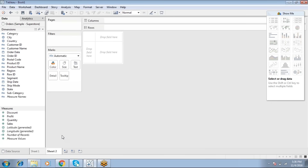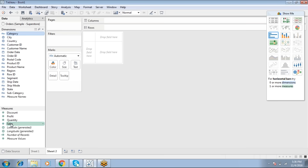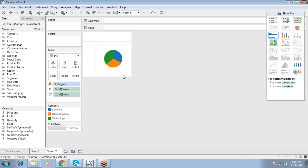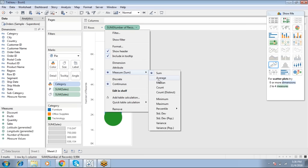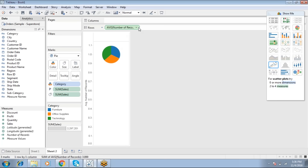Now for the two-dimensional pie chart, which is also possible in Tableau: select Category and Sum of Sales — it shows a single dimension and single measure chart with options like bubble, bar, stacked bar, treemap. Select pie chart, then drop Number of Records and change the aggregate to Minimum from the dropdown.